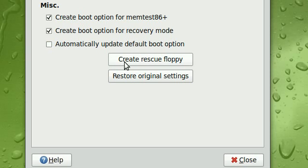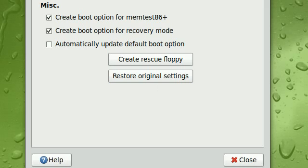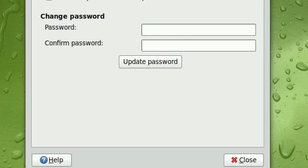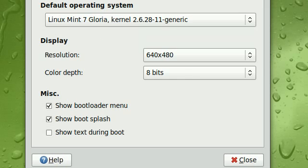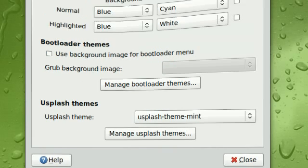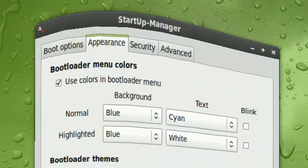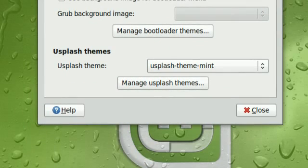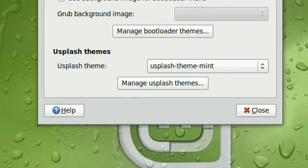And you can also create rescue floppy disks or restore original settings. And that's probably it really on the configuration you would get for Startup Manager. And that's really it.